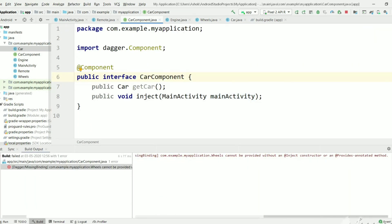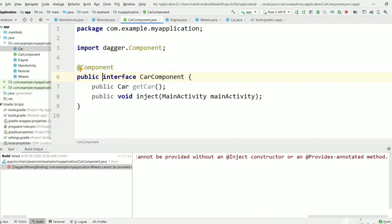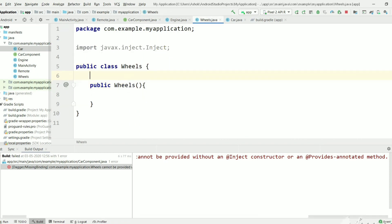So as we expected, we get the error: "Wheels cannot be provided without an @Inject constructor or a @Provides-annotated method." We can't change the Wheels class because we are assuming it is a third-party class.